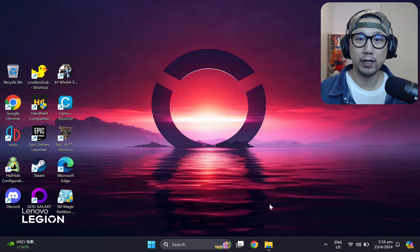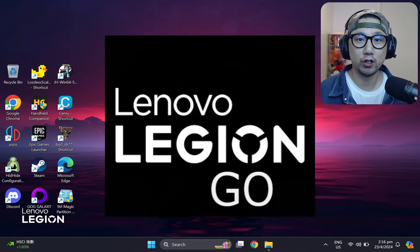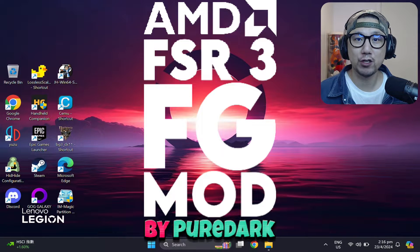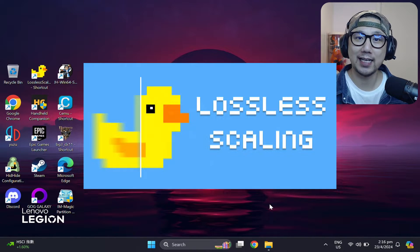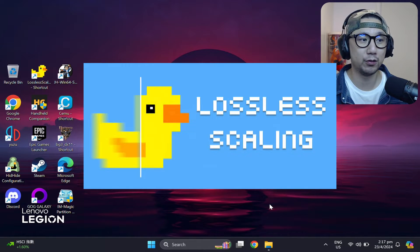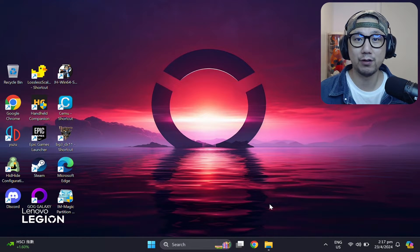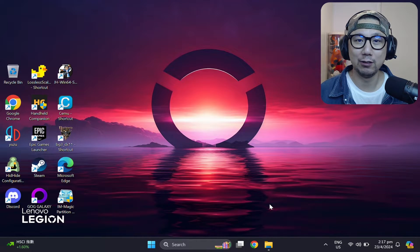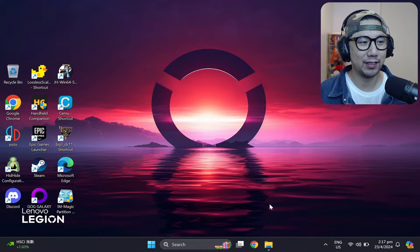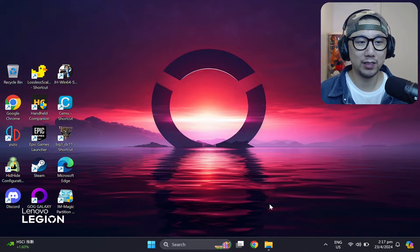Hello everybody, welcome to the channel. Today I'm going to show you Baldur's Gate 3 on the Lenovo Legion Go with the FSR 3.0 frame generation mod by PureDark, and I'm also going to compare it with the Lossless Scaling app that also has frame generation. Recently I did a video showing this game on my Steam Deck with the FSR 3.0 mod, and some people were saying it looked ugly, so I felt like I didn't do the mod any justice — that's why I'm doing this video today.